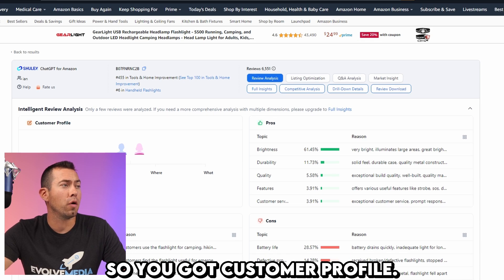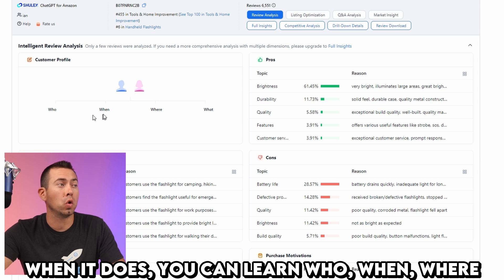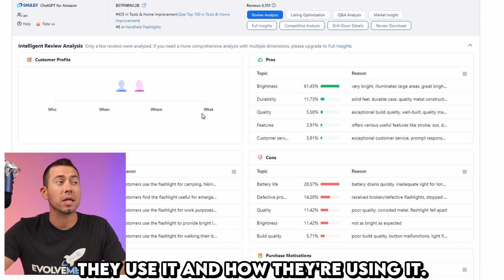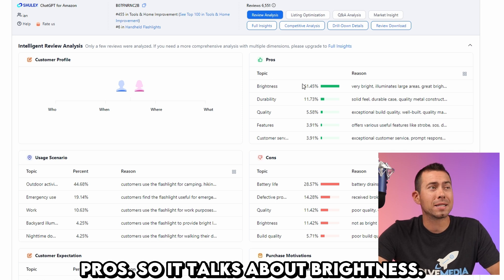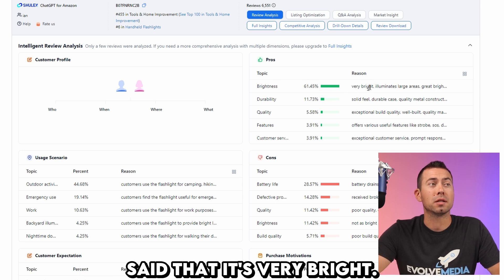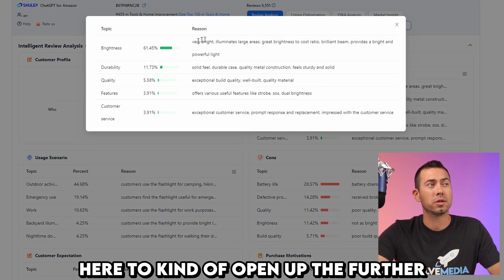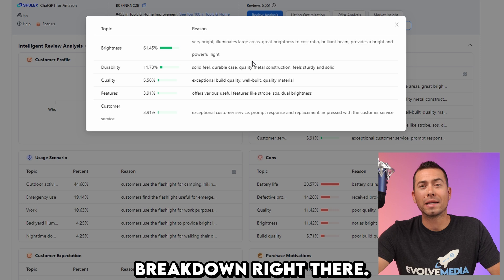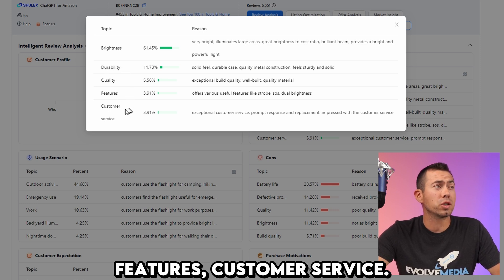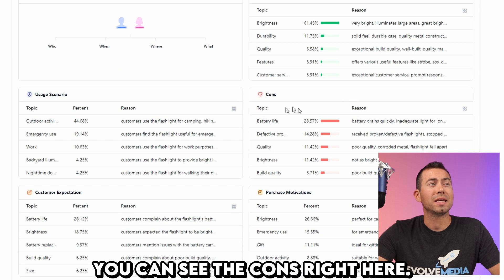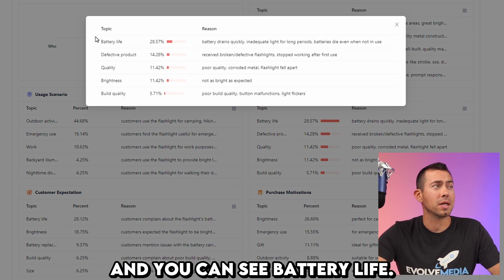Here are some of the points it covers. You've got customer profile — sometimes this populates, sometimes it doesn't; when it does, you can learn who, when, where, and how they're using it. Pros: it talks about brightness — 61% of people said that it's very bright and it eliminates large areas. I'll click here to open up the further breakdown. 11% of people talk about its durability, quality, features, and customer service. You can see the cons right here — you can open this up and see battery life.